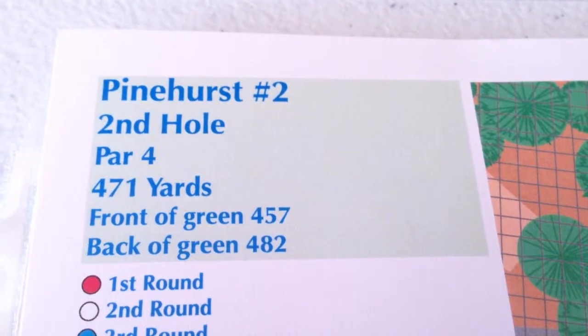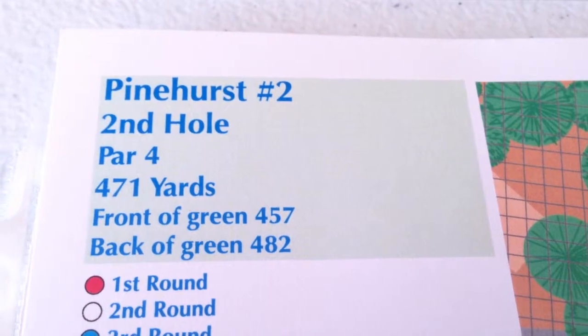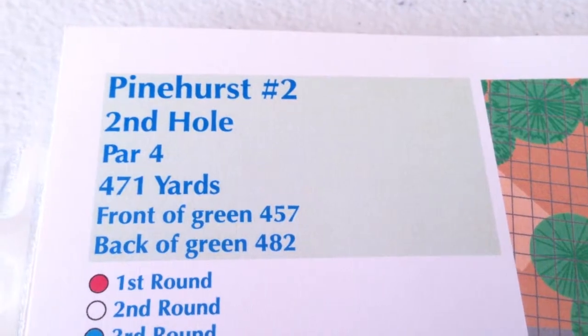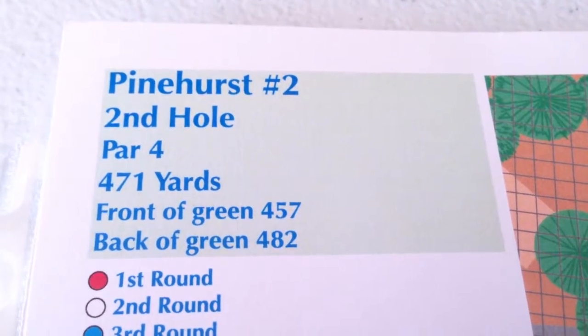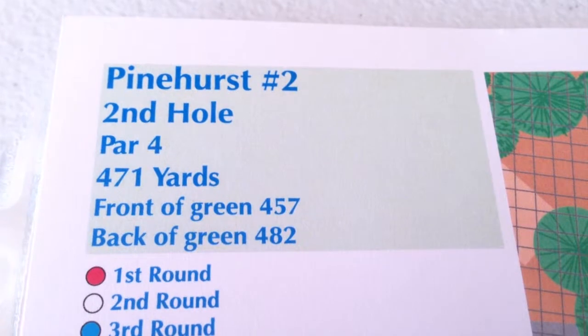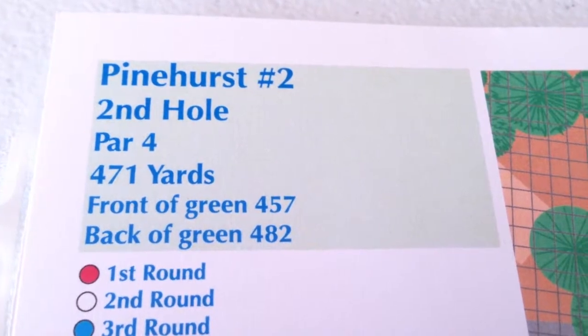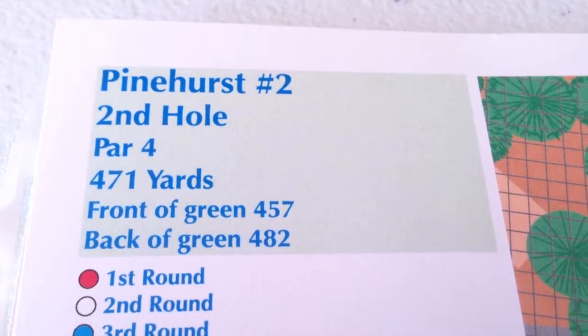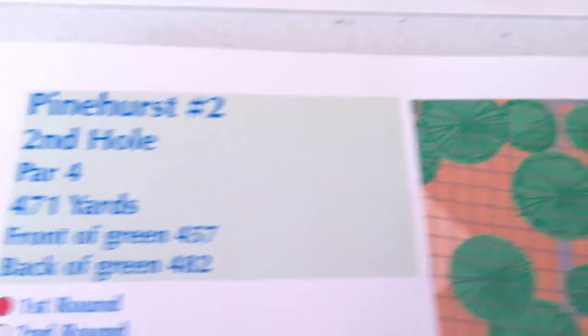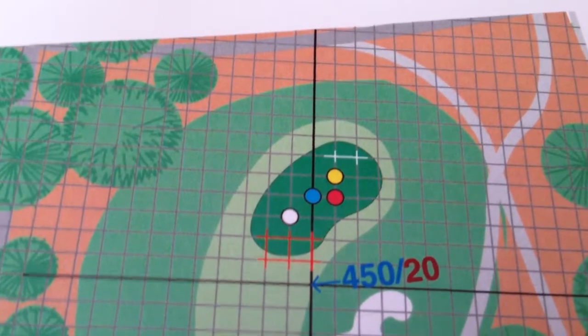Okay, we move on to number 2 hole, a par 4, 471 yards. It's a very long, difficult par 4. The green is very small.